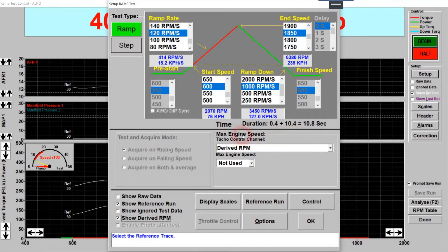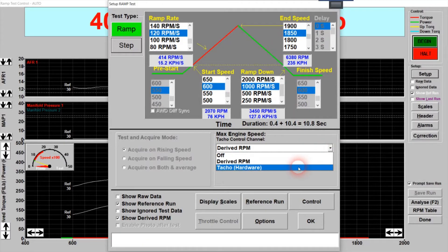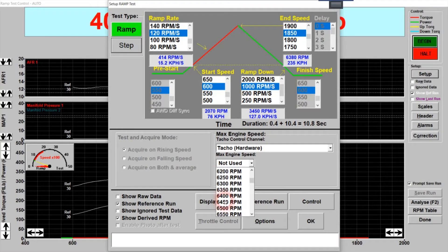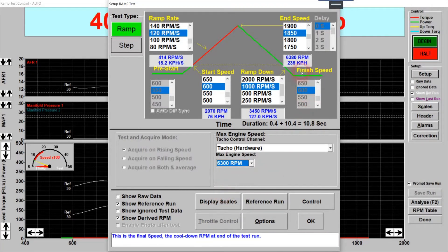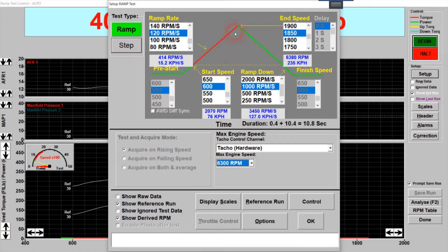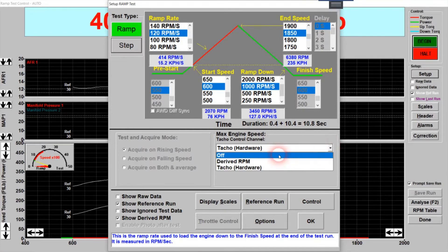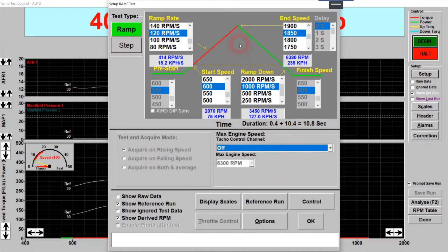There's another way you can end the test: rather than using axle speed, you can define an end speed based on engine RPM. So if you hook up a tacho lead, you can end the test at a specific engine speed number. For example, if I click on 6300 RPM, during the test if it reaches 6300 RPM before the axle-speed endpoint, the test will finish there. Experienced users tend not to use that — they just tap the spacebar — but the function is there if you want it.